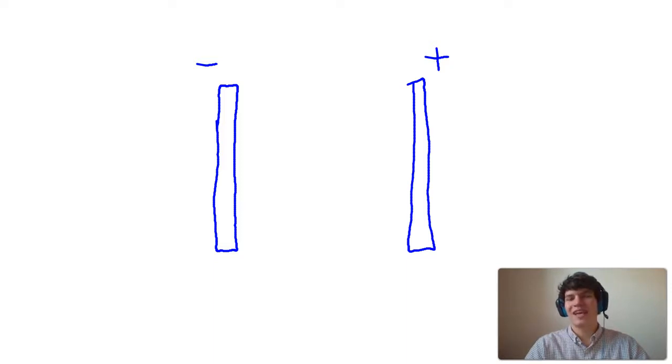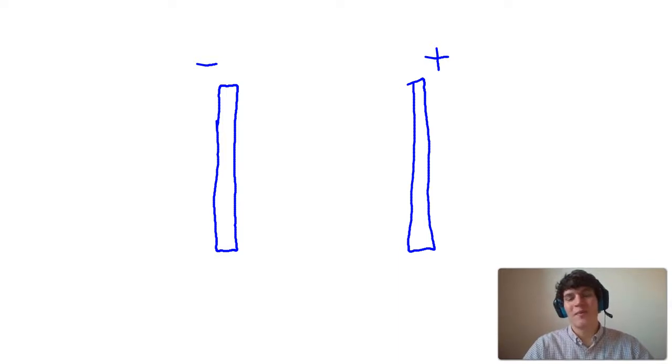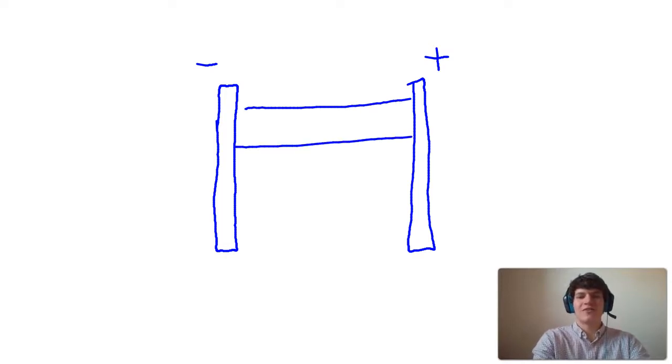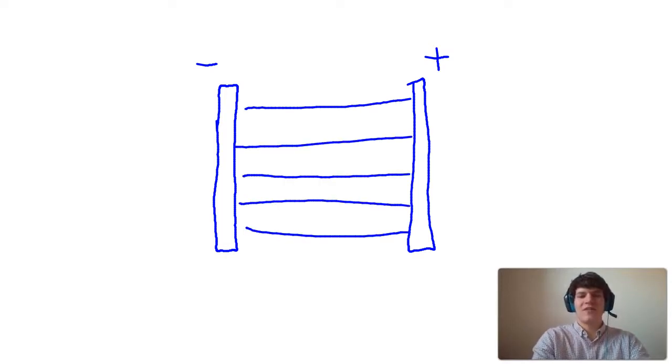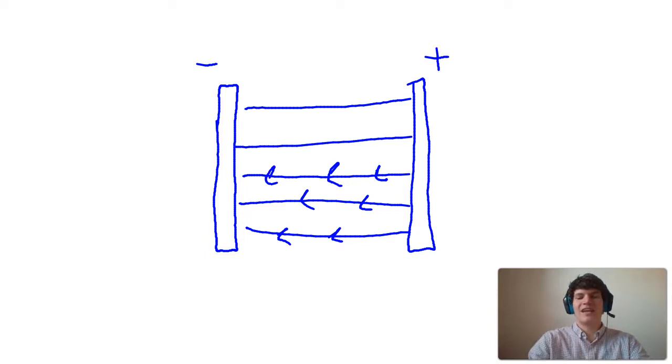Once again, you want to ask yourself, how would a positive charge behave? A positive charge would be repelled from the positive plate and be attracted to the negative plate. So this is how I would draw my electric field lines. I would draw them heading towards the negative plate. So the arrows for each of these lines should be heading right towards that negative plate.